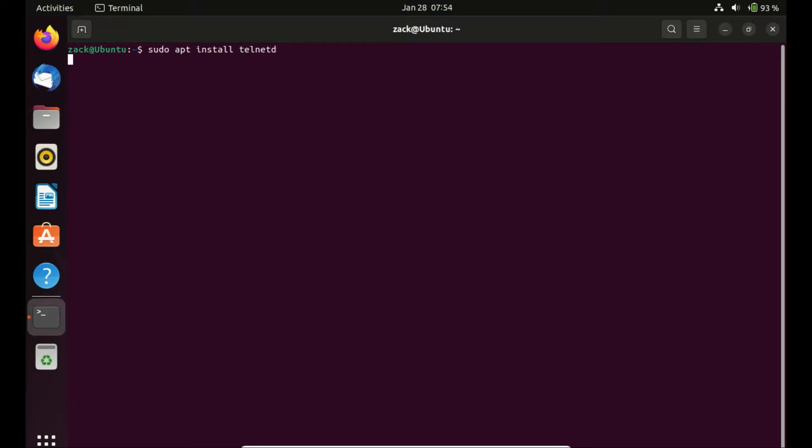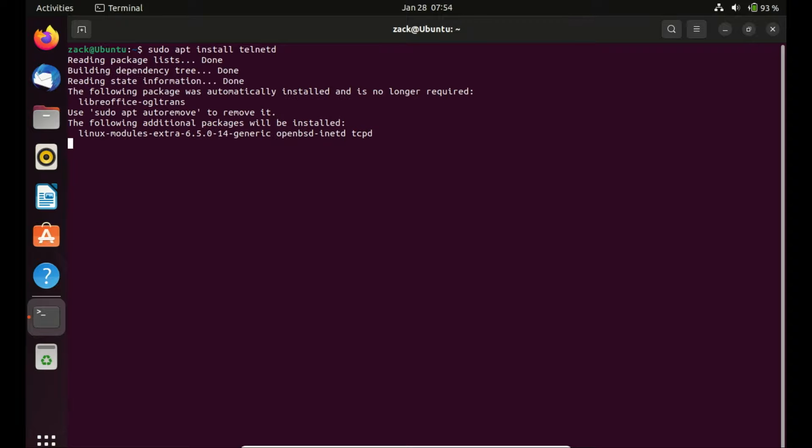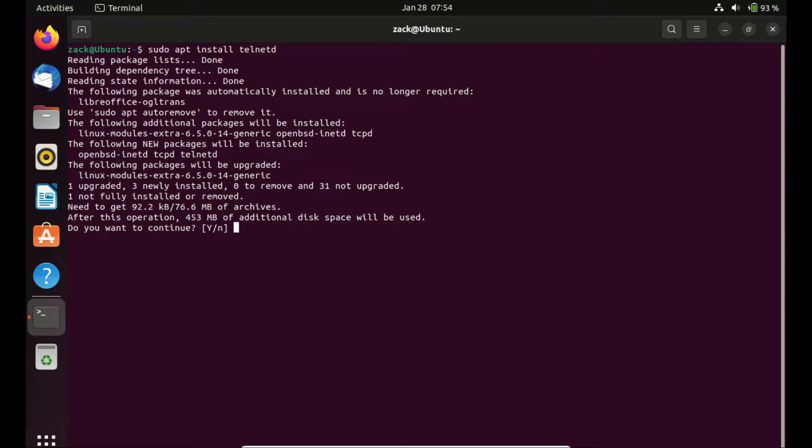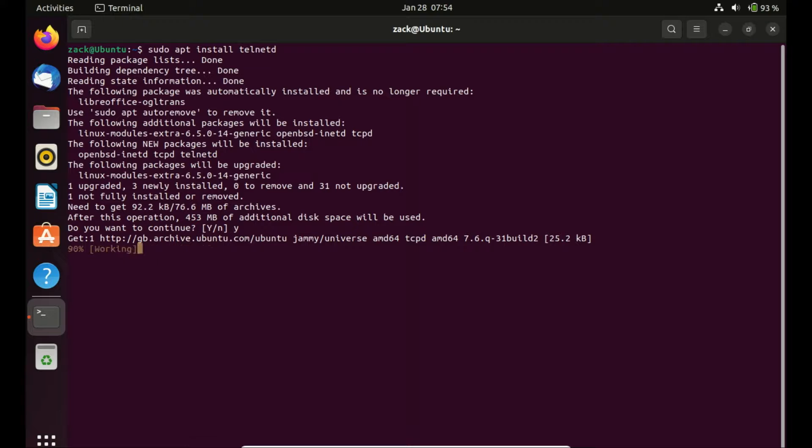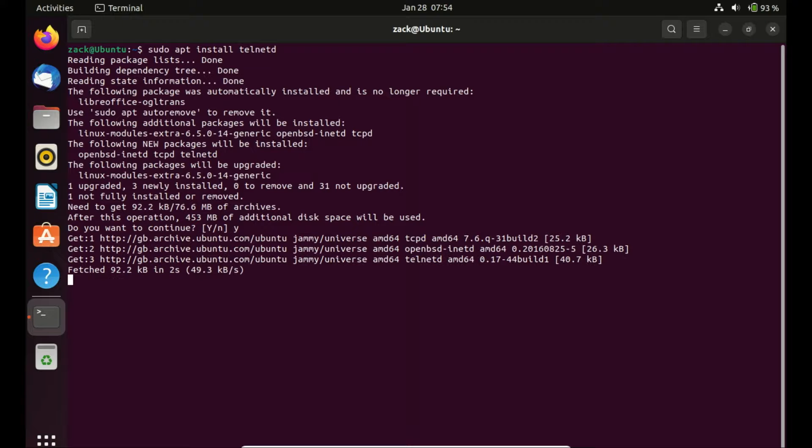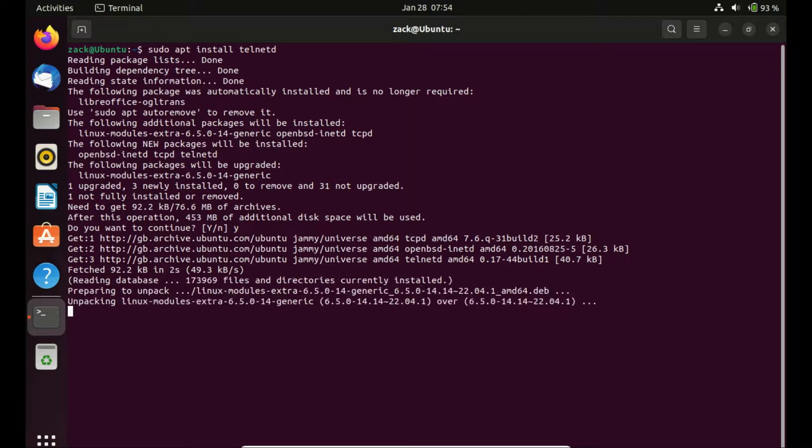Let us now install Telnet by running this command. The overall purpose of the command is to install the Telnet server on the system. After running this command with sudo privileges, the Telnet server package and its dependencies will be downloaded and installed on the Ubuntu system, making it ready for use.